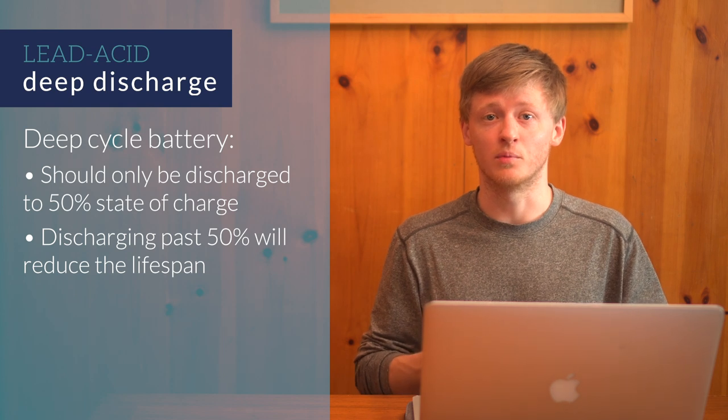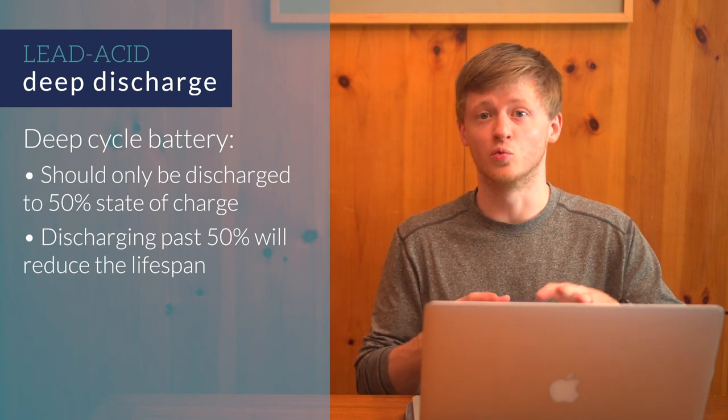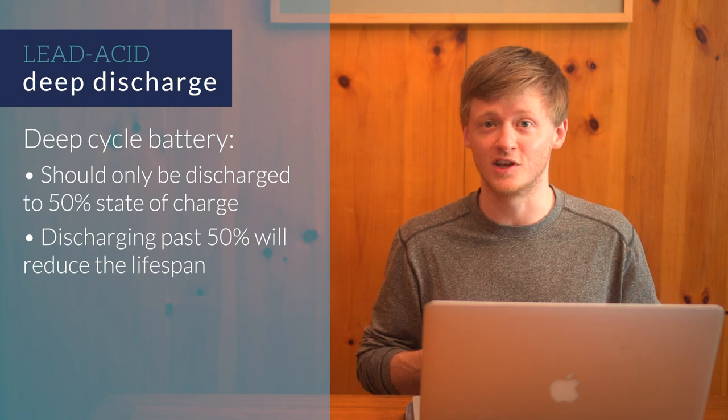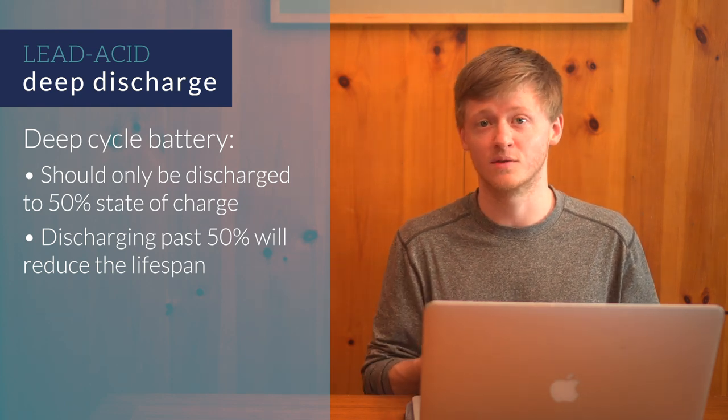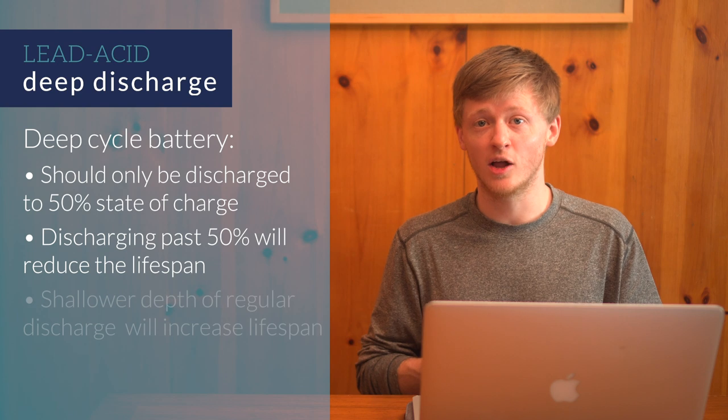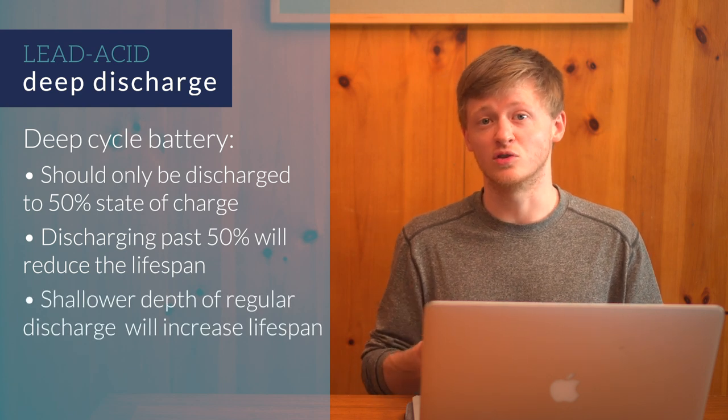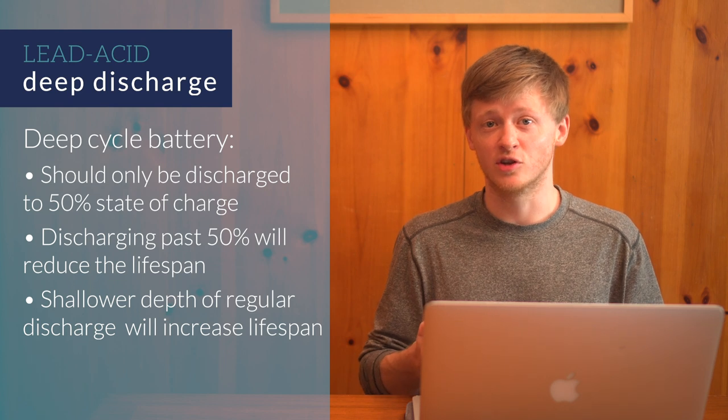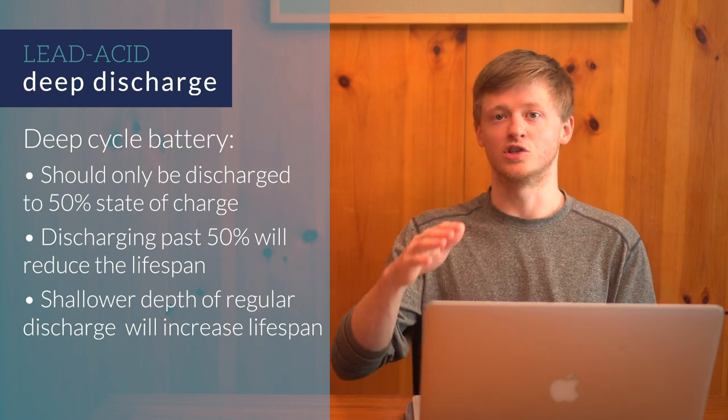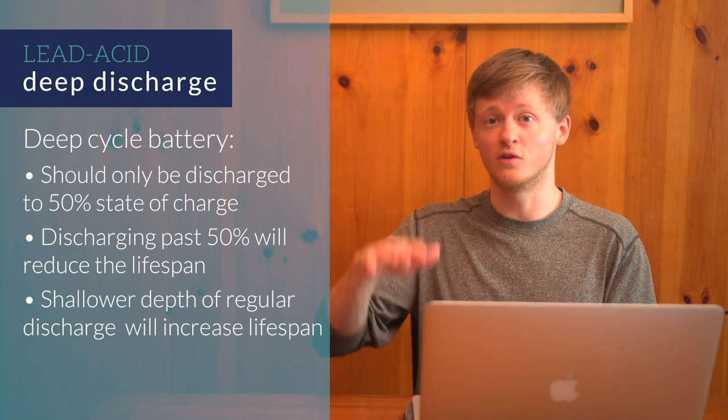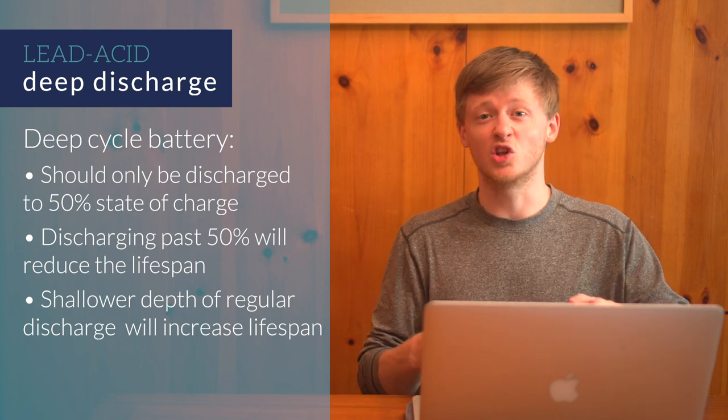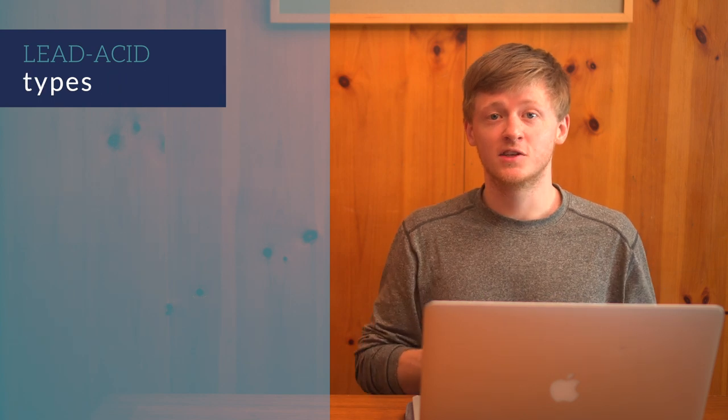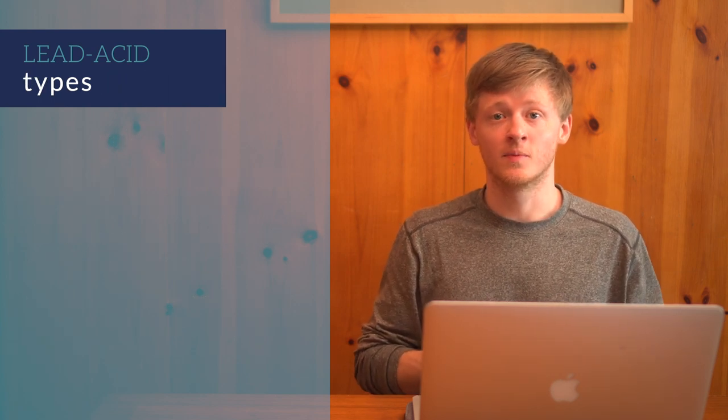For example, a 100 amp hour battery should really only be discharged to 50 amp hours before being charged again. In general, the shallower the depth of regular discharge is, the more cycles you'll get out of a battery. If you size your battery a little bigger, such that you usually only discharge it 30% of the way instead of all the way down to that 50, it's going to last a lot more cycles. Now back to the different types of lead-acid batteries.